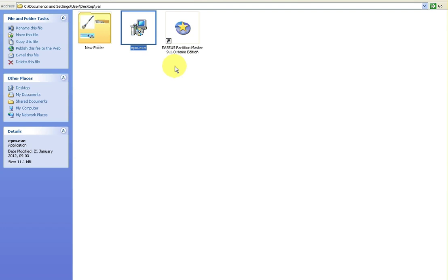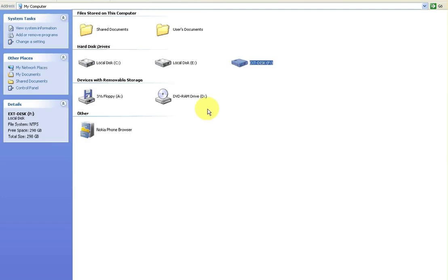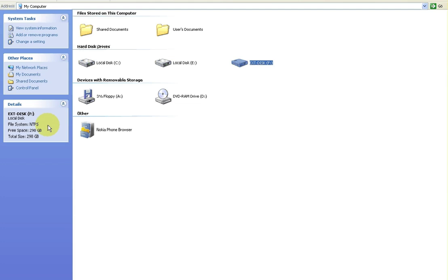So basically at the moment then, I just have this window here and I have my external hard drive hooked up to my computer here and you can see here external disk F. Now at the moment you can see it's NTFS which most of these types of drives come with.